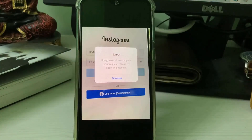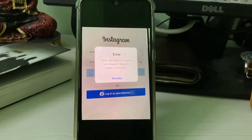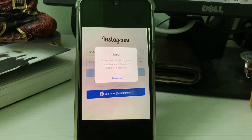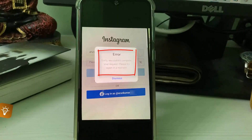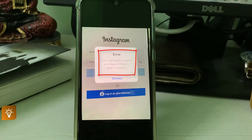Hello guys and welcome back to my YouTube channel Techons. Today I got the following error notification while trying to login to my Instagram account: 'Sorry, we could not complete your request. Please try again in a moment.' So how to fix this issue?